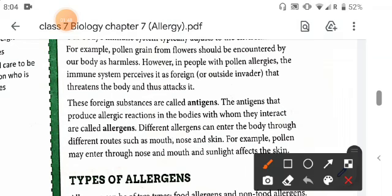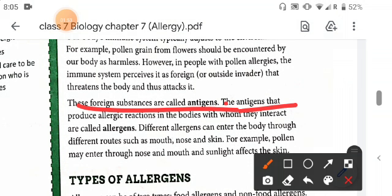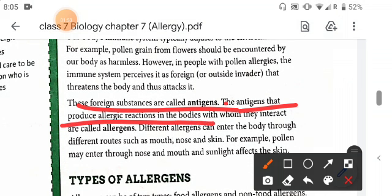Foreign substances are called antigens, and the antigens that produce allergic reactions in our bodies — with whom they interact — are called allergens.